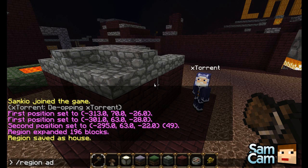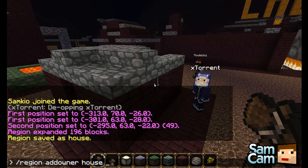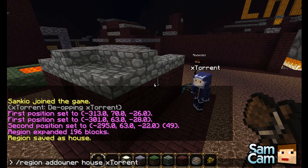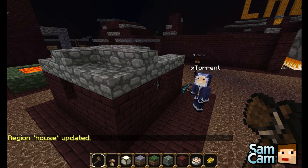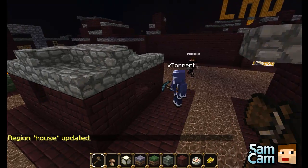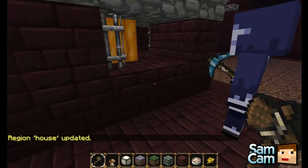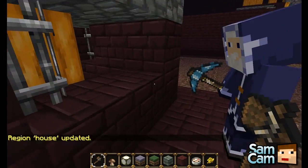So let's give you ownership of that. I do region addowner, the region name which was 'house', and then the player name, so xTorrent. Now I've updated you as the owner, you should be able to edit. And there you go, he can break the blocks.